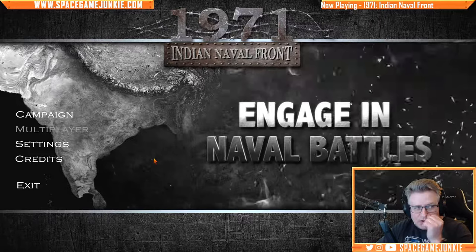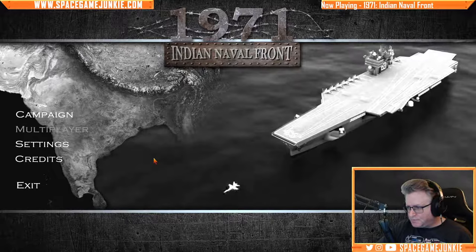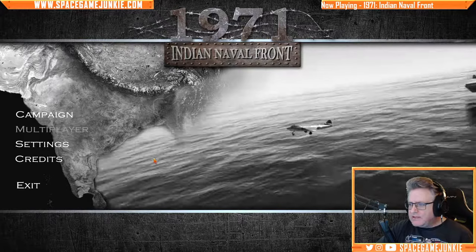Good morning everyone. Happy Tuesday — it is Tuesday, September 28th, 2021. The other day I was sent a key for this game, 1971 Indian Naval Front.